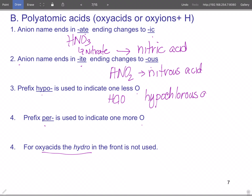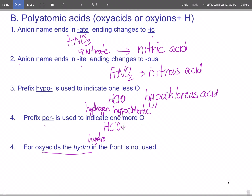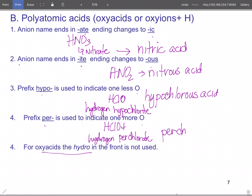HNO₂ is nitrous acid. HClO is hydrogen hypochlorite — the acid form is hypochlorous acid. HClO₄ is hydrogen perchlorate — 'per-' plus -ate goes to -ic, so this is perchloric acid. Drop the hydrogen, per-chlor-ate becomes perchloric acid. The bottom line is if you know your polyatomics and can name the compound when it's not an acid, it's easy to convert it to the acid form.